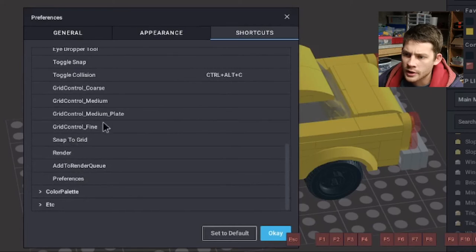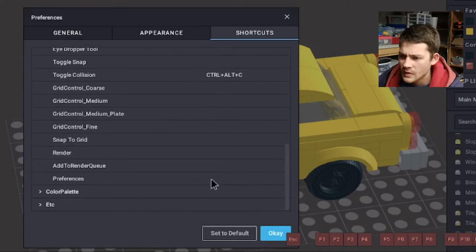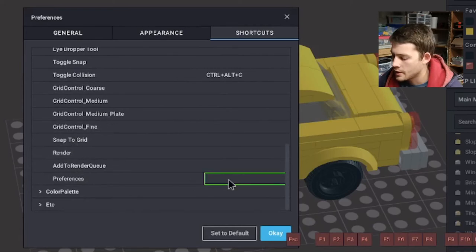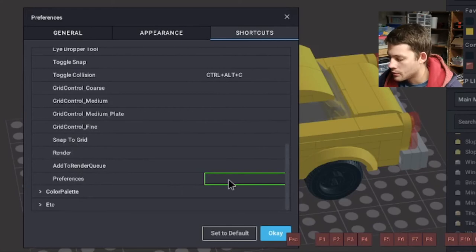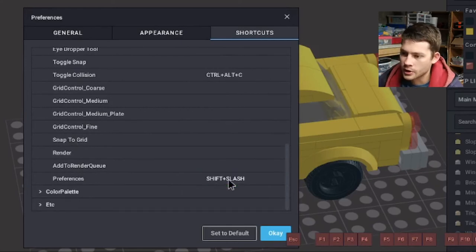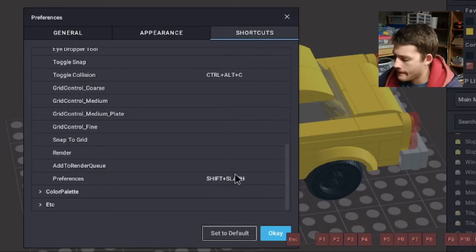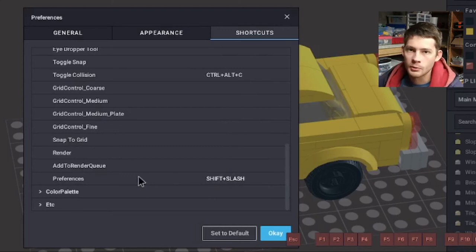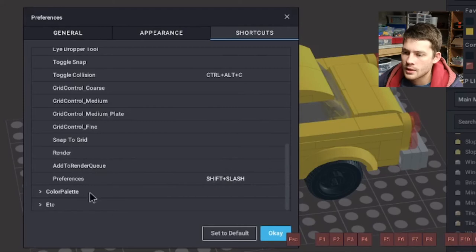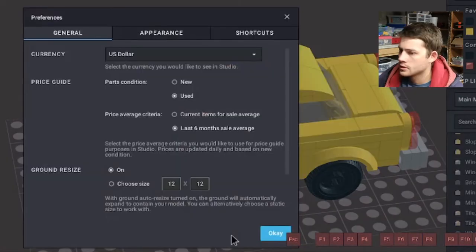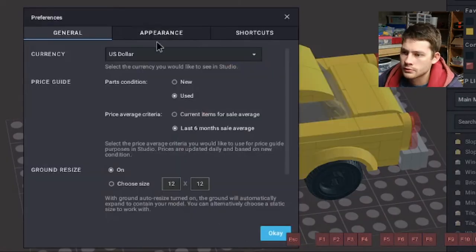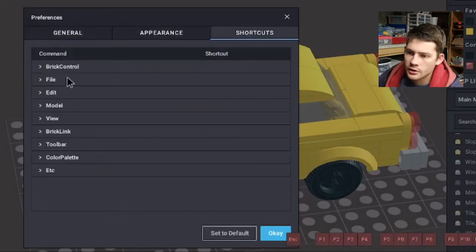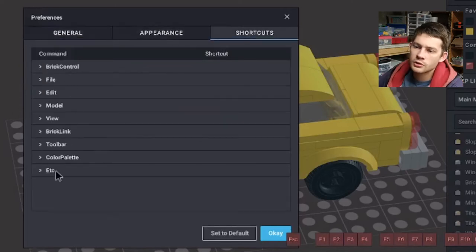And then you can also short out to render snapping, render in Q. And of course, preferences has its own short key. Why don't I just add that in as a question mark. Shift question mark will open up my preferences tab. And let's just test that out real quick. There you go. Shift question mark shortcuts. That's the brick control and the toolbar. Those are the ones that I have found beneficial to set up with custom keys.